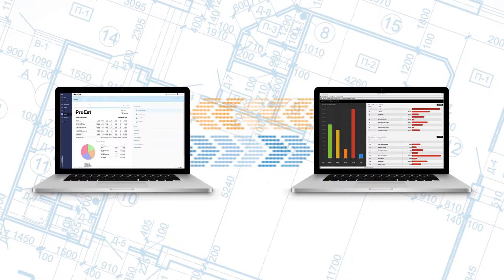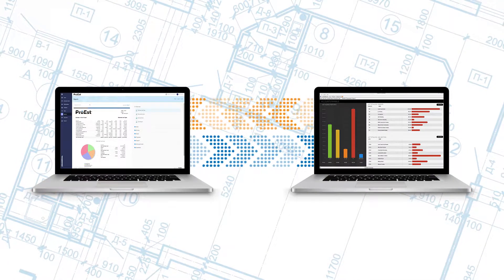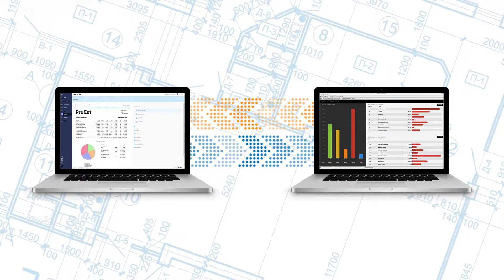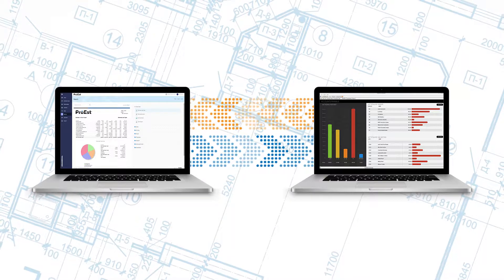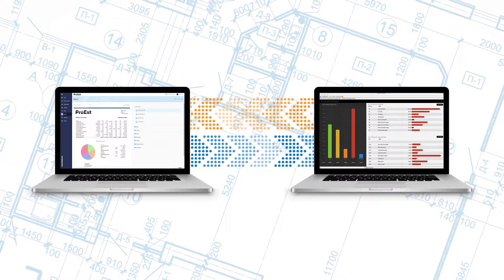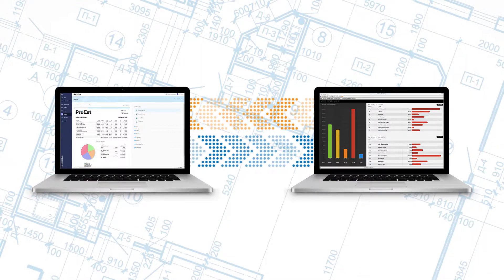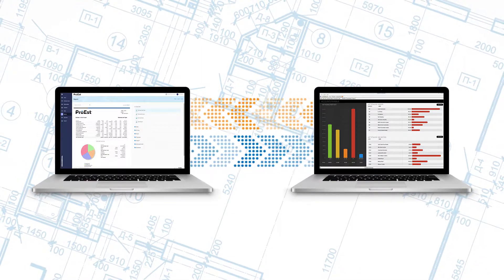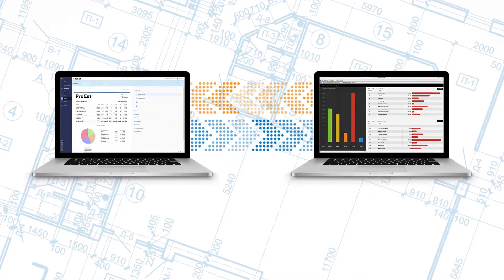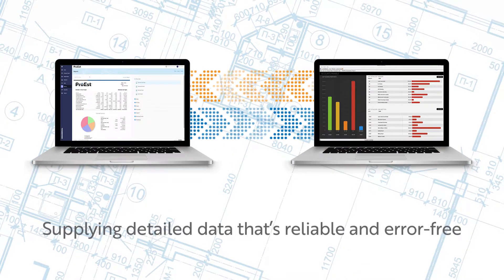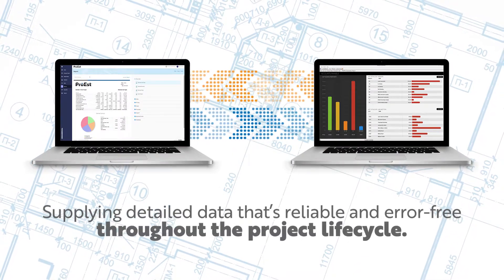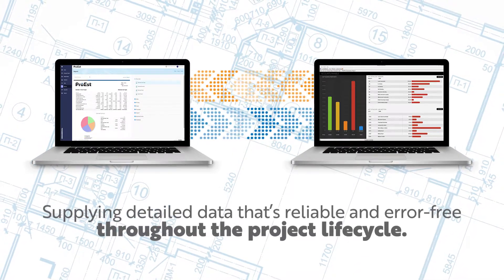So Pro-Est estimating data moves to Foundation automatically once jobs are awarded. Simply set it up once, and Pro-Est and Foundation does the rest, supplying detailed data that's reliable and error-free throughout the project lifecycle.